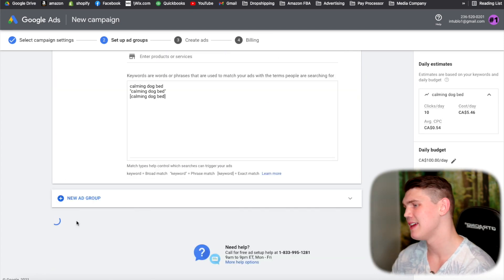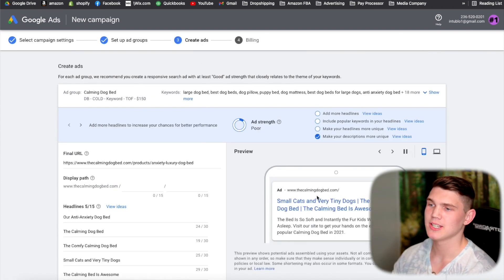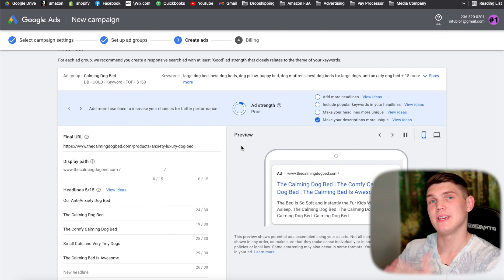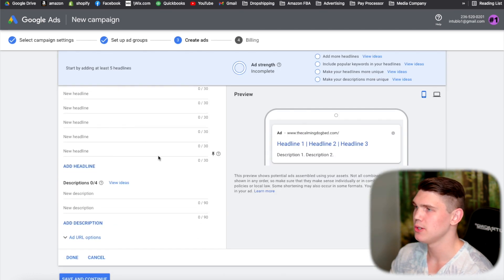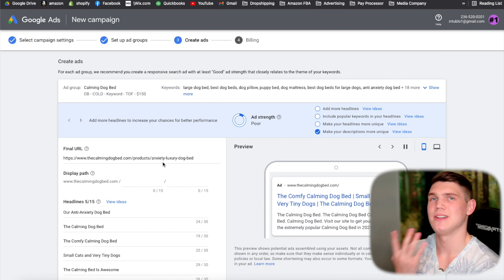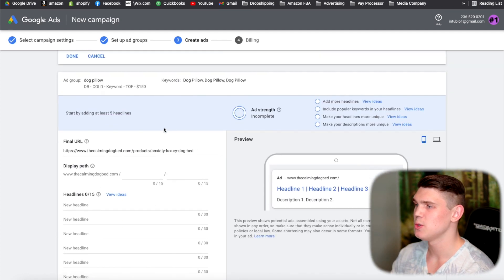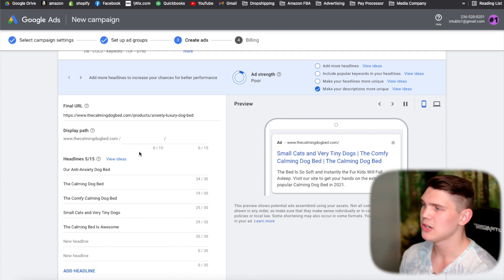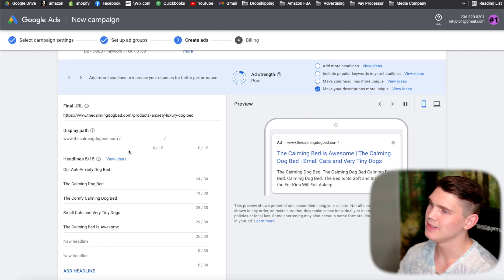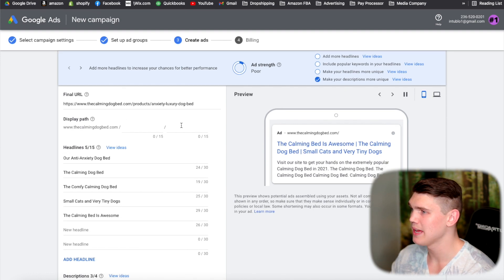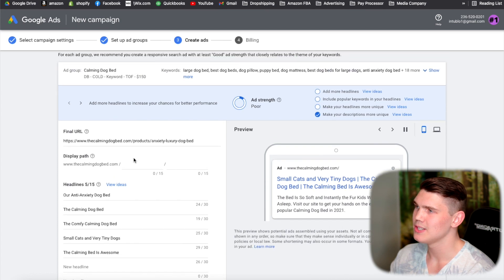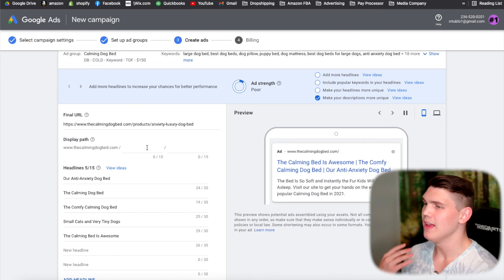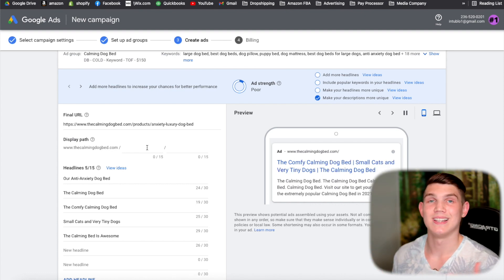Once all 10 ad groups are set up, hit save and continue. This brings you to the create ad section — where you build the actual ad people will see when they search for your product. Set this up individually for each keyword. If your URL is long, change the display URL to your main keyword — for example, 'calming dog bed' — which won't change your actual URL but will optimize the listing.